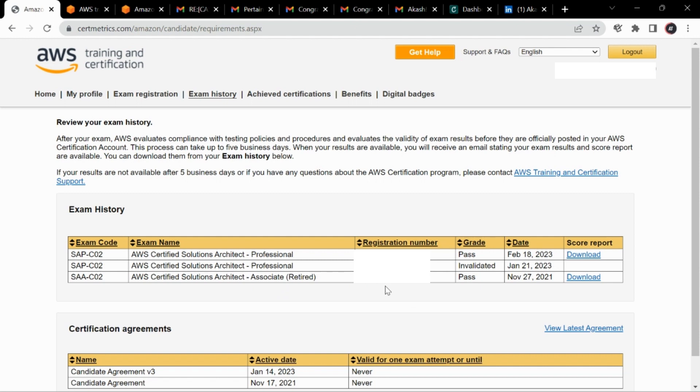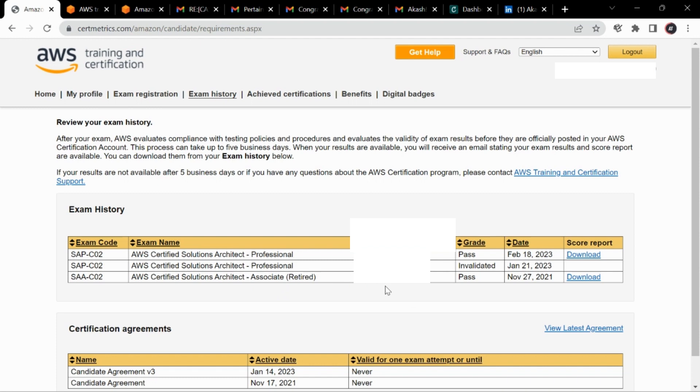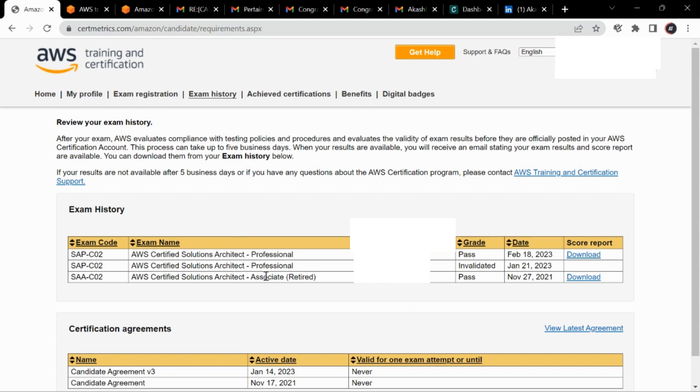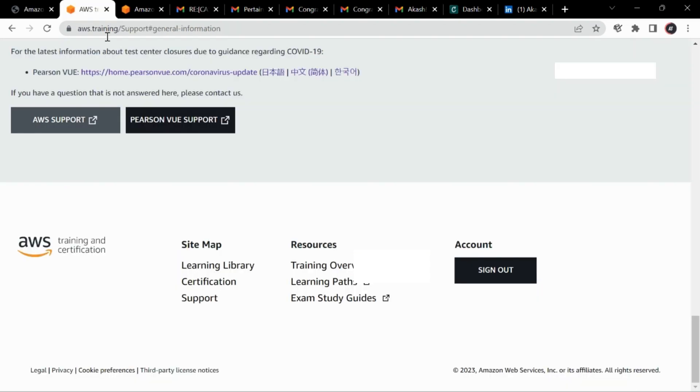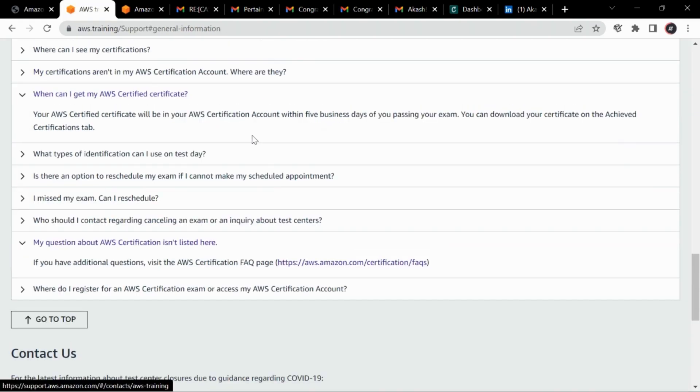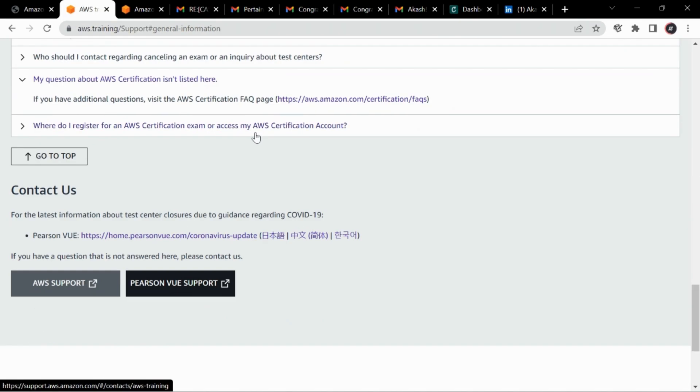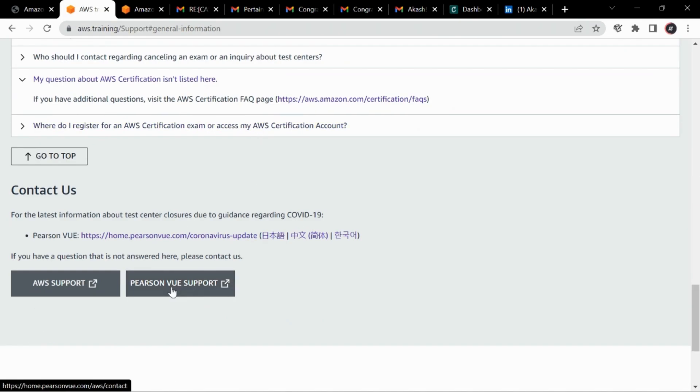So I was going through my mail every now and then but still I wasn't able to find any mail from Credly or from AWS. So I got panicked, so I was thinking what has happened. So I jumped to this support page of AWS wherein you can contact PSN PV or AWS support.